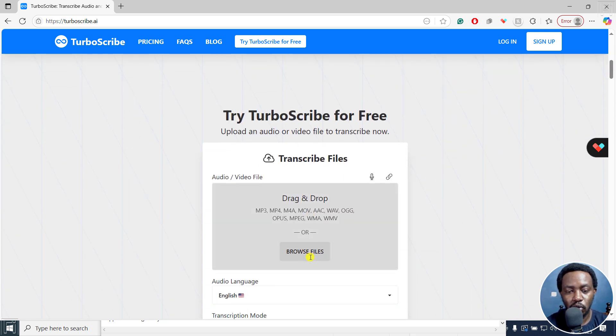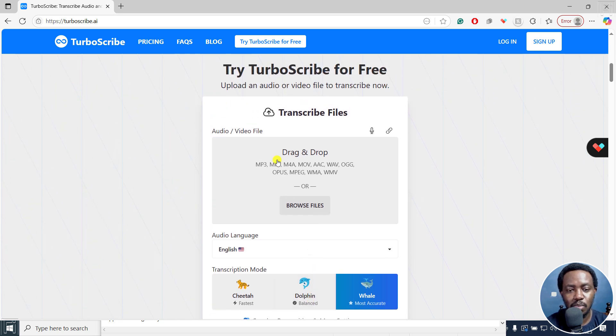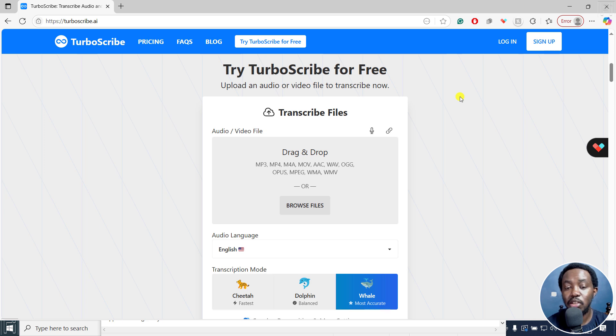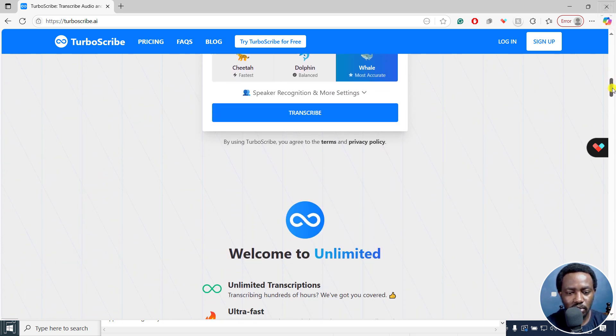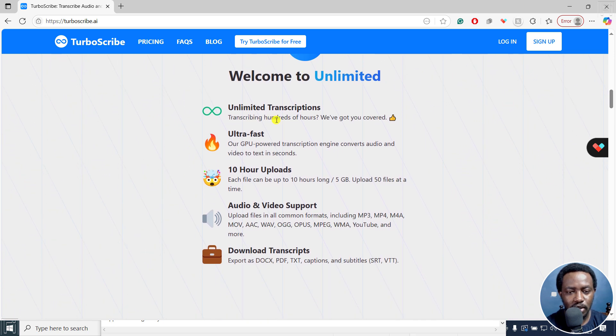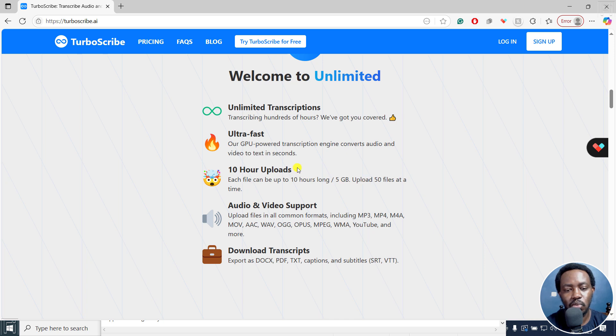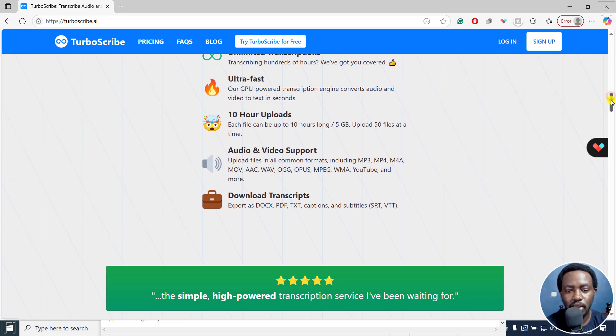So if we scroll down, there's this particular option where you can do it for free without the need to sign up and all that. And then we can scroll down slightly. It's super fast and all that. So 10 hours long, that is when you pay for this 5 GB upload 50 files at a time. Those are the perks of paying.